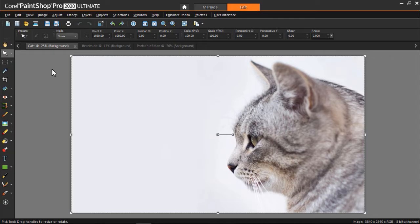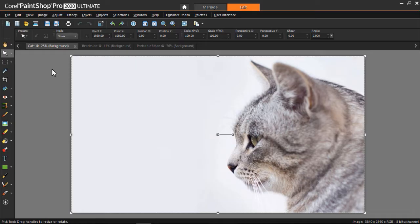When you flip or mirror a full photo, you can't really see the difference between these two commands. But you can also flip or mirror objects, like a shape or text or a selection, and then you can see the difference.